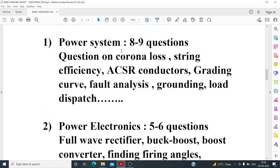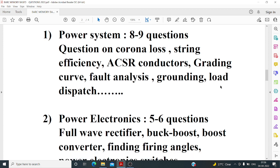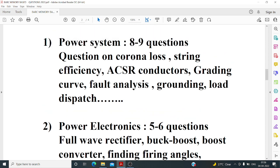Overall, power systems had around eight to nine questions. A new topic was the capacitance grading curve. Otherwise, the questions were mostly GATE-level — a mix of theoretical questions and some numericals, including fault analysis numericals.